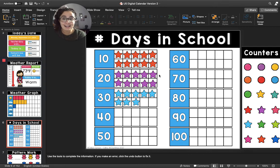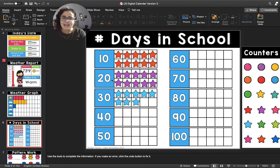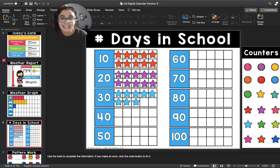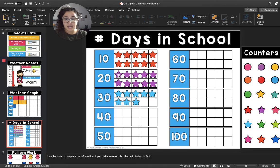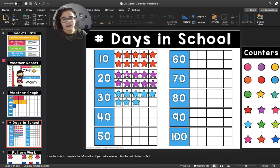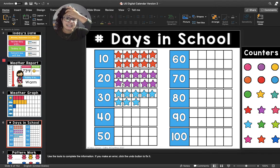Now let's move on to the second 10-frame. Let's count the number of purple stars. If the last number that we said was 10, then which number star will this be? 11. So this number star is 11, and we are going to keep counting on from there. 11, 12, 13, 14, 15, 16, 17, 18, 19, 20.